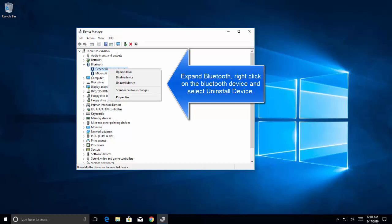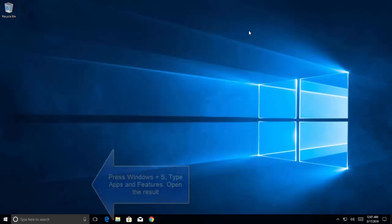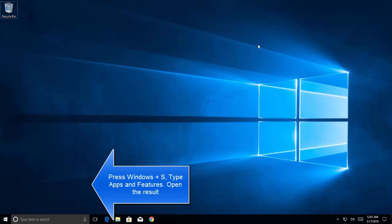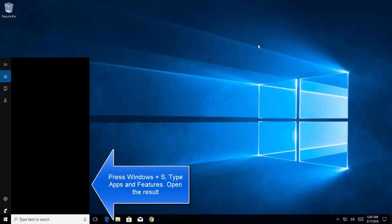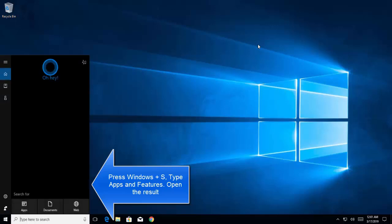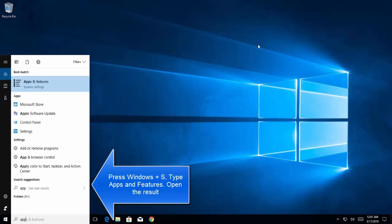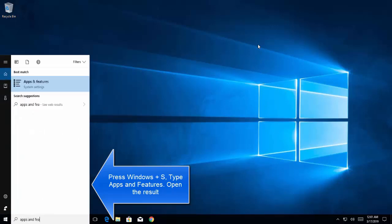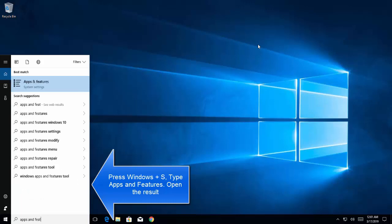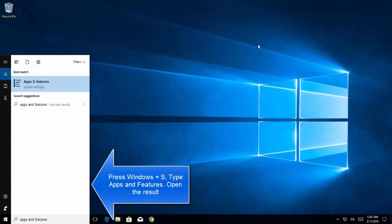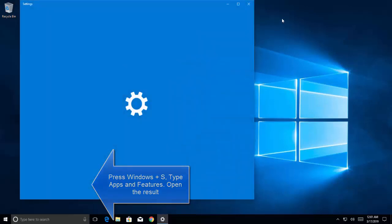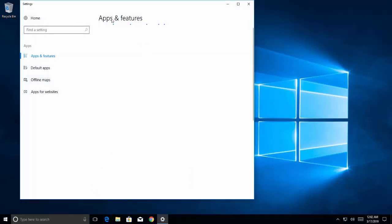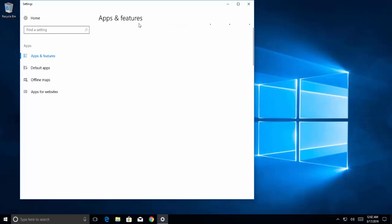Once this is done, press Windows and S key, type apps and features, click on the results to open apps and features.